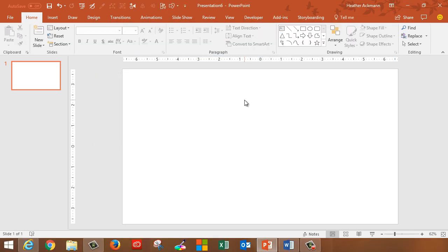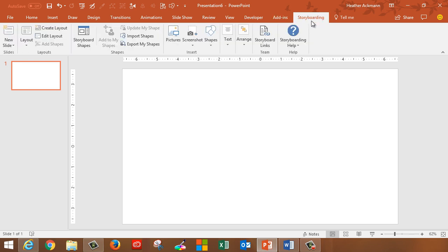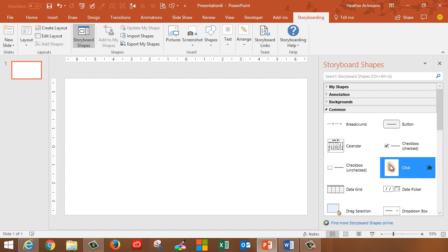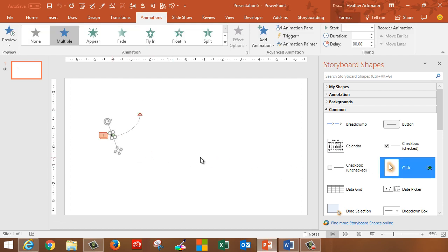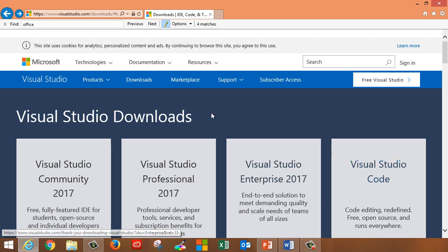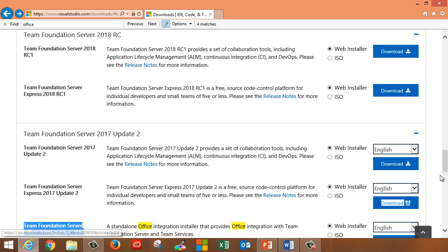Now the last thing you might see in other people's versions of PowerPoint has absolutely nothing to do with Office 365 or the Insider program at all, but with store add-ins or plugins that come with other software, like this ribbon here, the storyboarding ribbon. This is actually a really cool special plugin that is installed when you install certain versions of Visual Studio or a separate and free plugin, the Team Foundation Server Office Integration 2017 plugin.